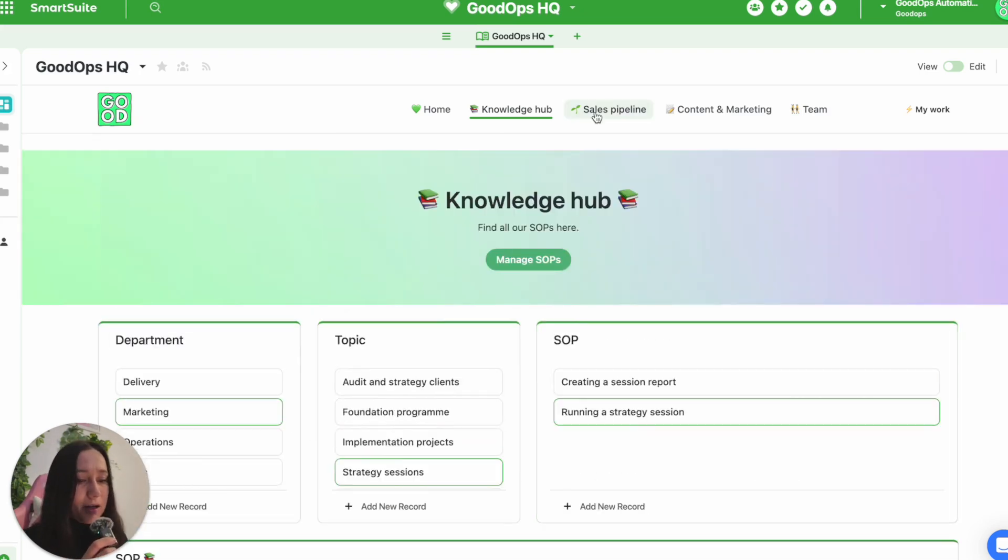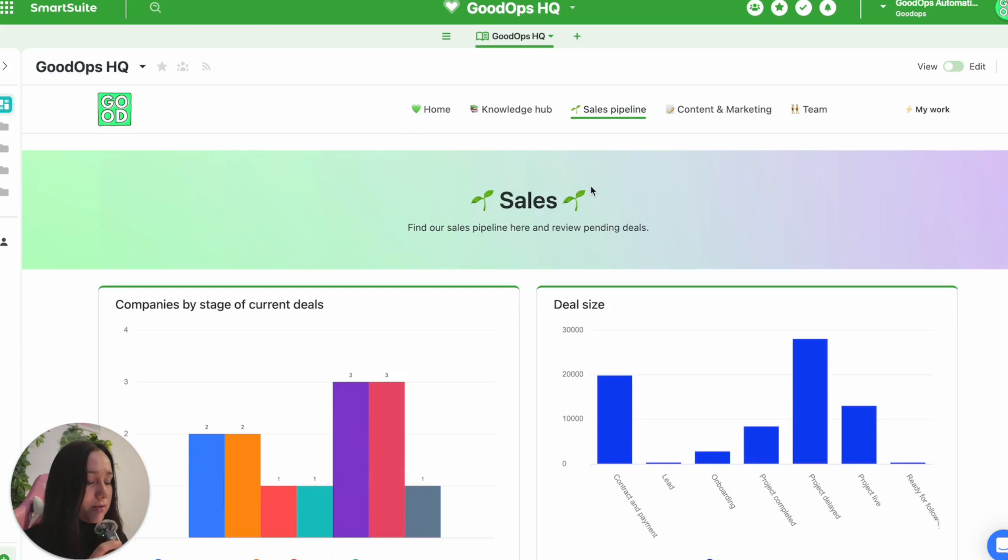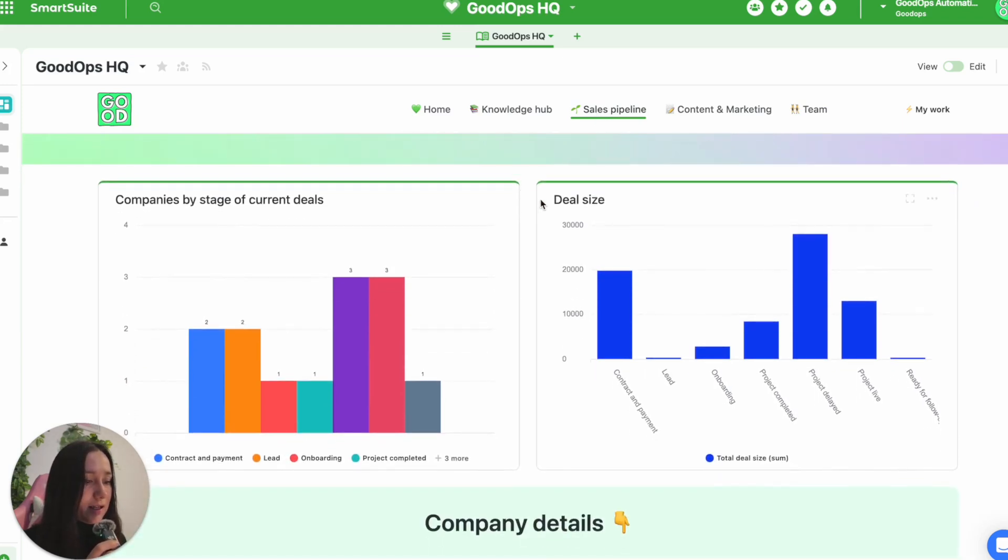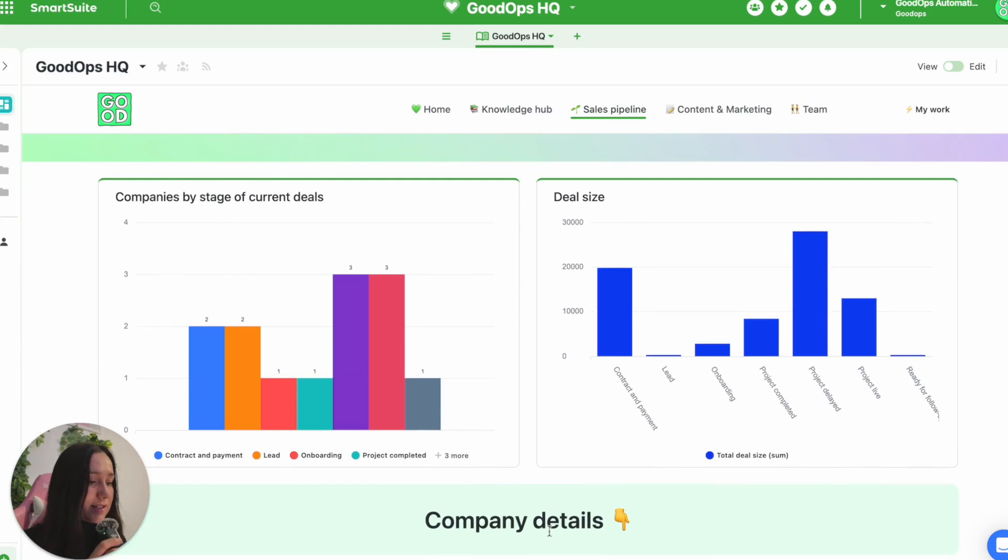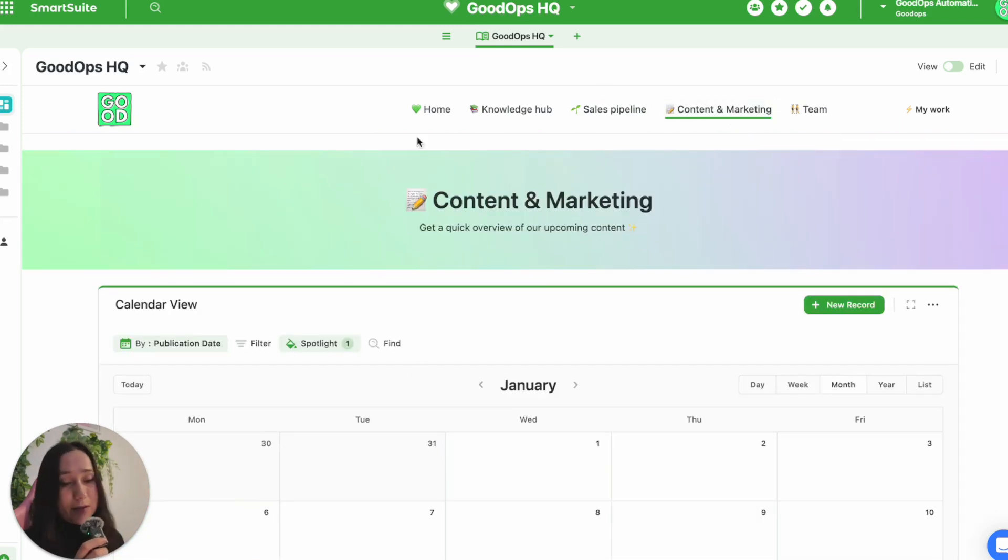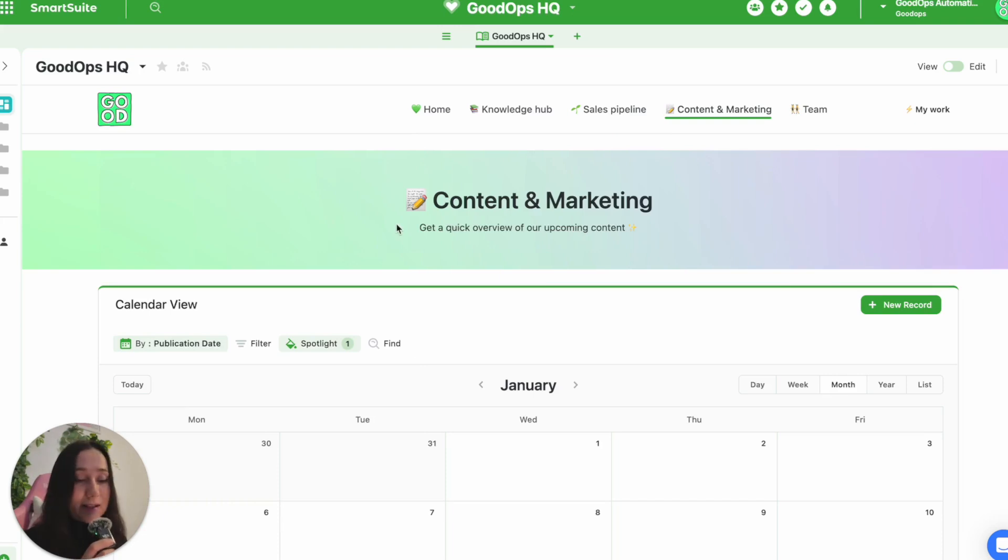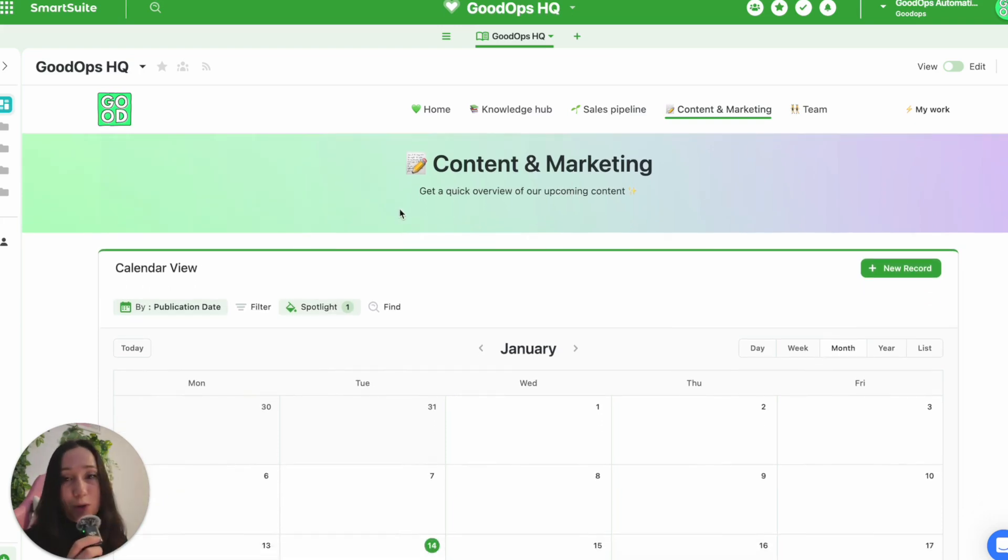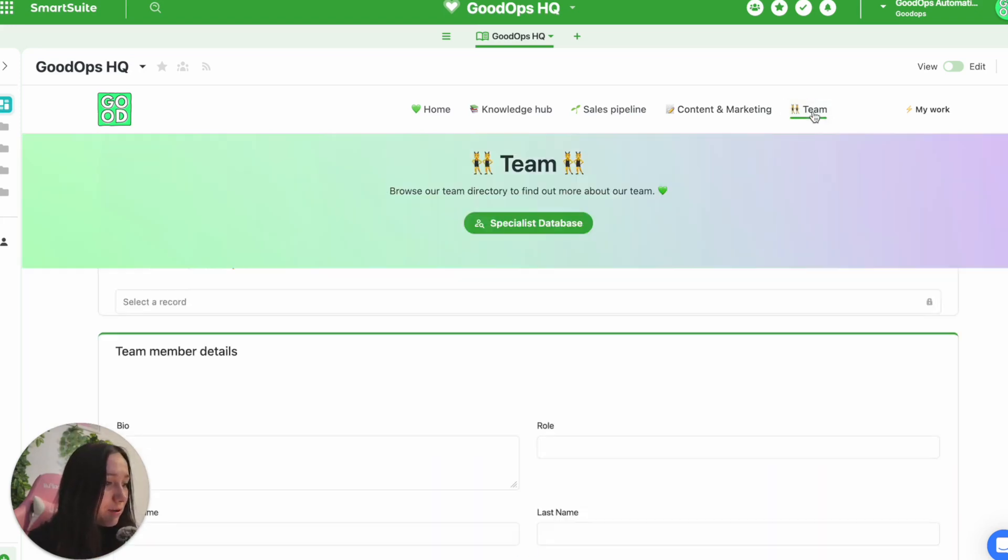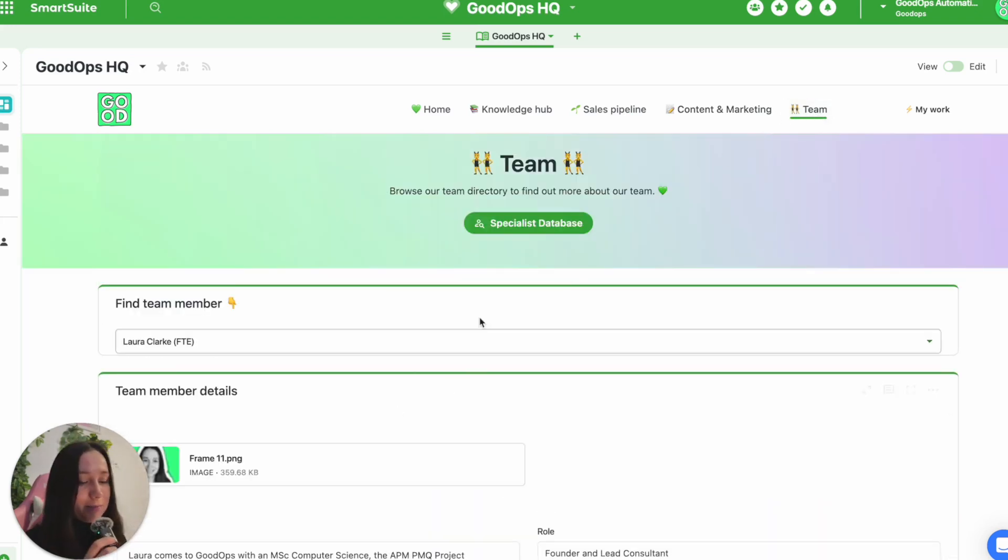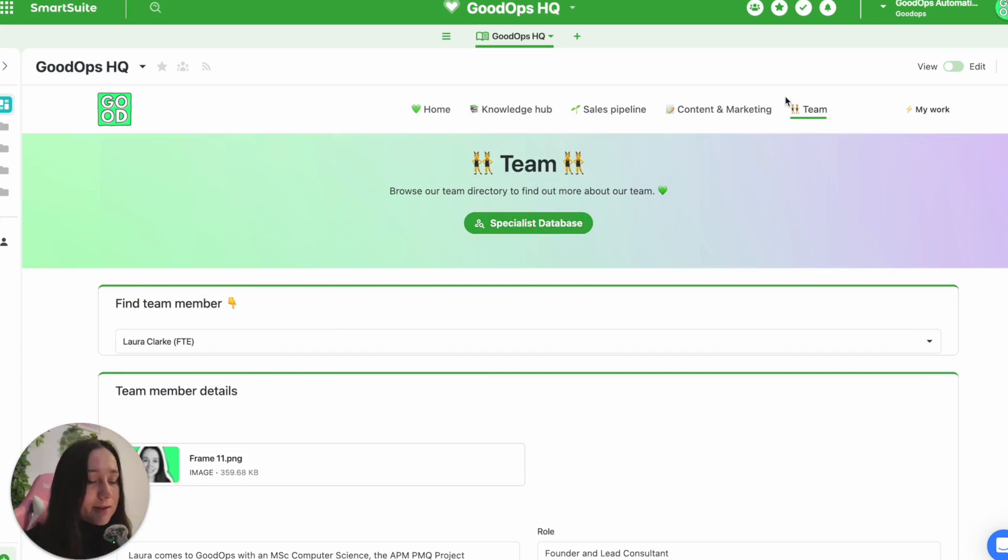I've got a bit of a sales dashboard, which is very simple. It's basically just the different companies, deal sizes, and then details about the actual companies below. Very aspirational and very empty. My content and marketing plan, which I really need to work on for 2025, at least the system is there, even though it's empty. And then lastly, I've got a bit of a team directory type thing here with a link to my database for automation specialists. So that's kind of just the overview dashboard.